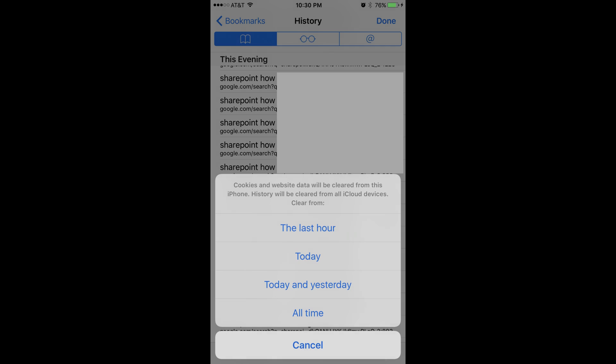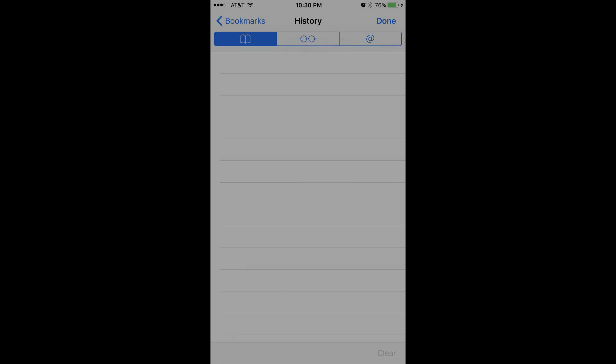A list of options flies up from the bottom of the screen with a warning that all cookies and website data will be cleared from your device. Step 6: Tap All Time. Your Safari browsing history on your Apple iPhone or iPad will automatically be entirely erased.